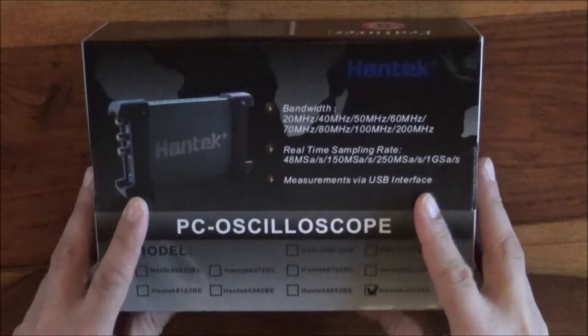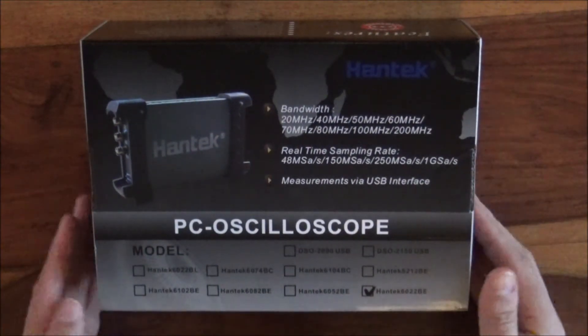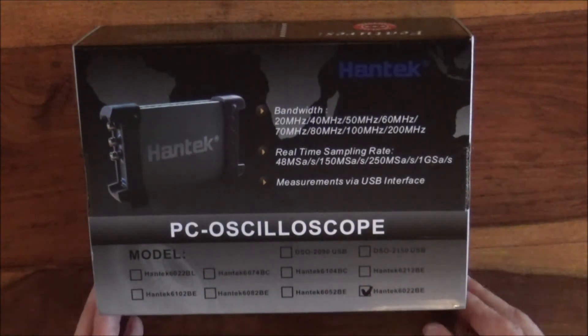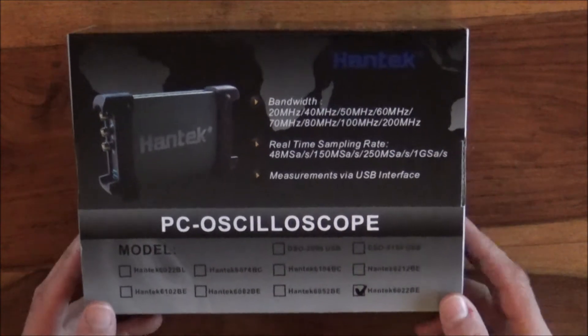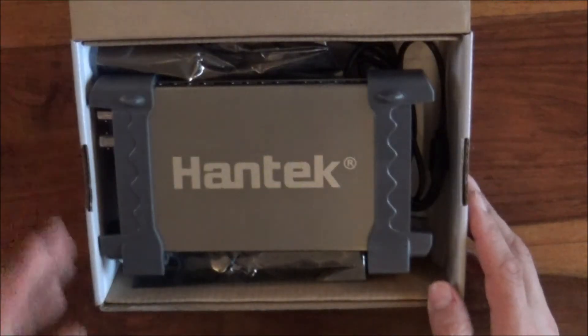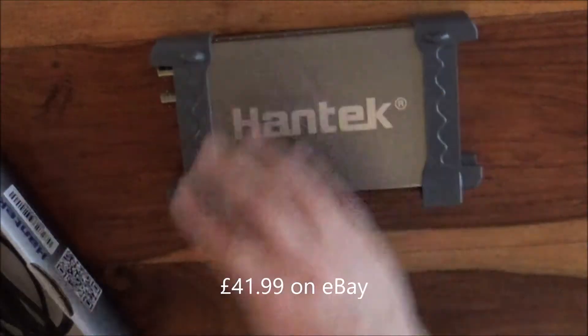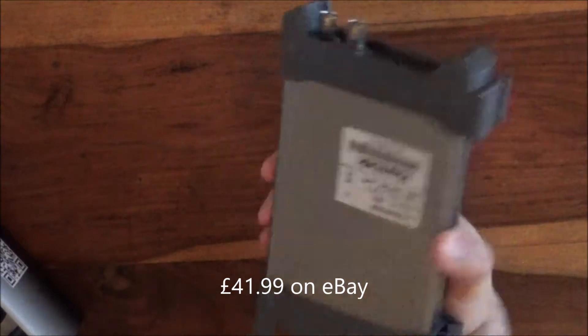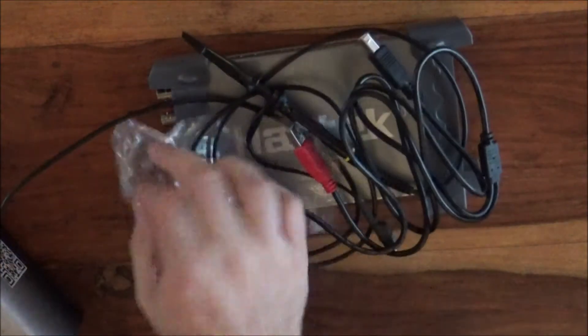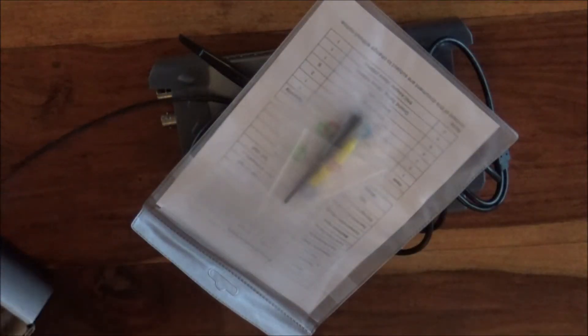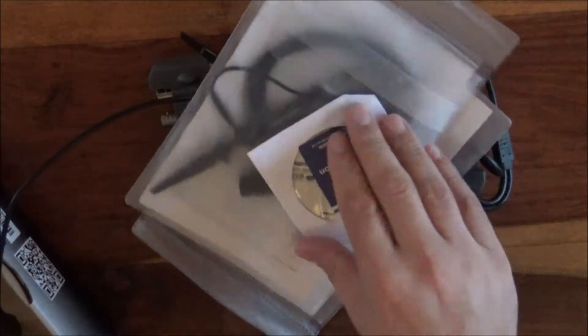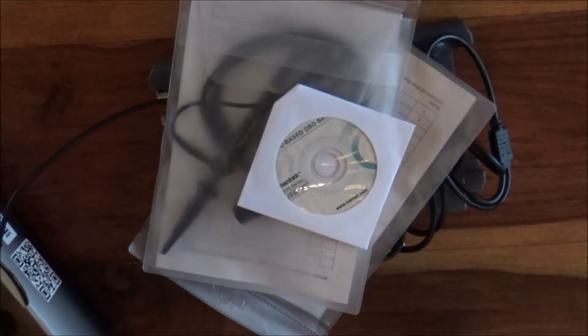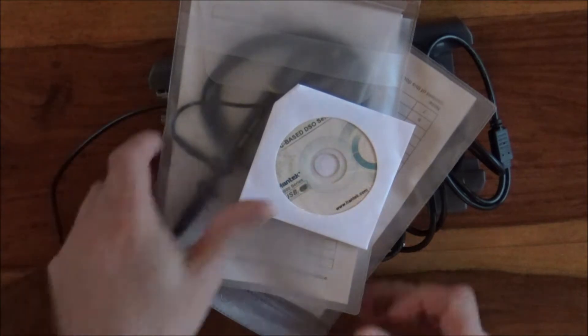Well hello ladies and gentlemen, boys and girls. Here we have a Hantech PC oscilloscope, model 6022BE. It wasn't particularly expensive, I'll look up how much it was in a minute. In the box you get a Hantech oscilloscope, various cables, more cables, and a CD. Don't they understand nothing has a CD player these days anyway?